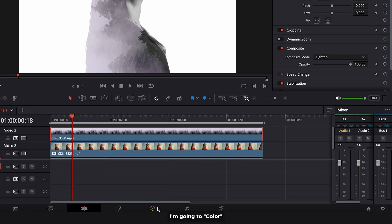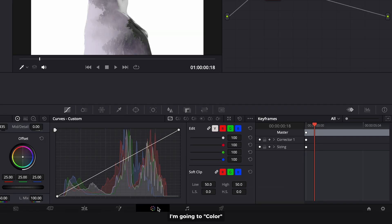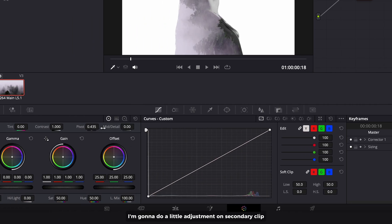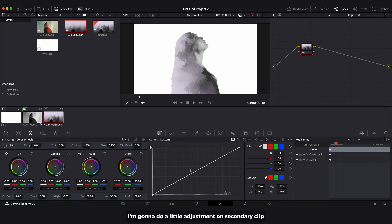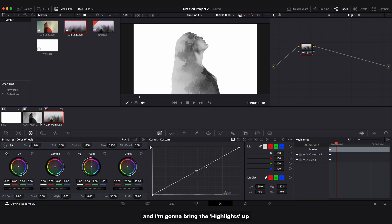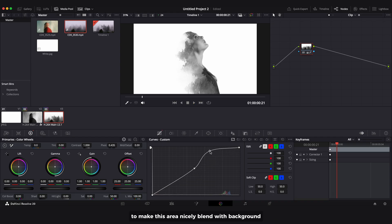Go to color. I'm going to do a little adjustment on the secondary clip. Bring down the saturation to make it black and white, and bring the highlights up to make this area nicely blend with background.